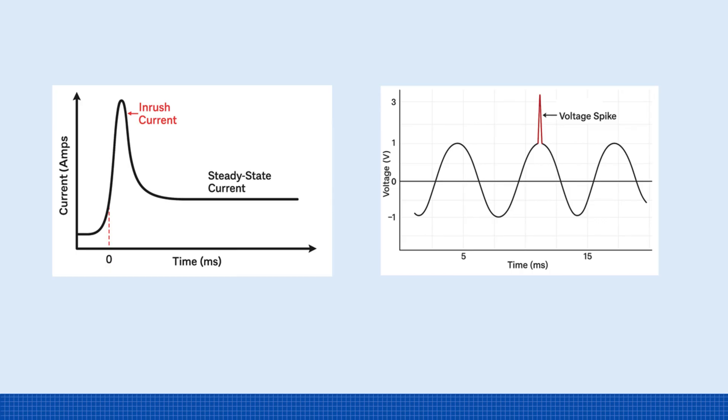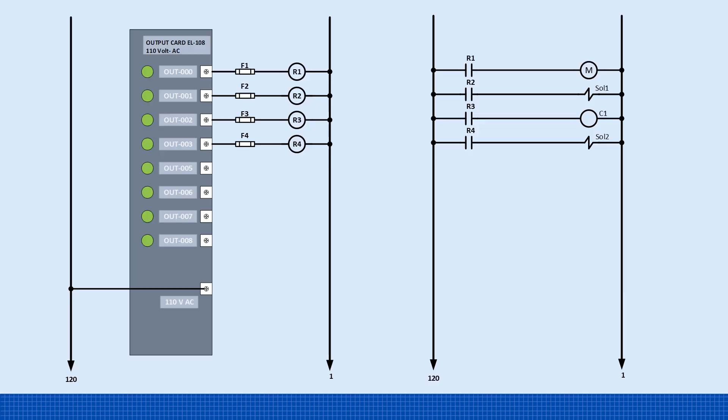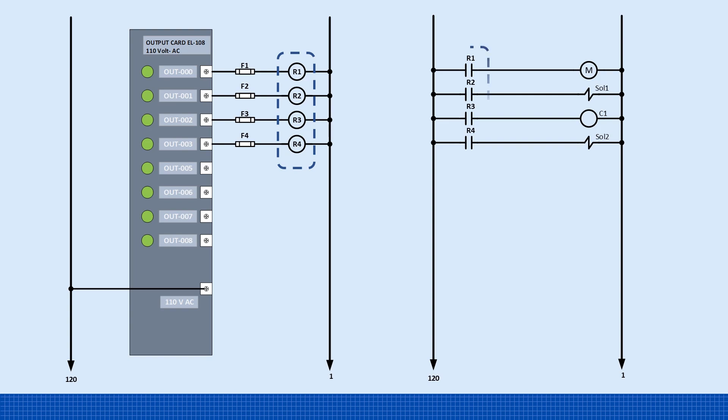A more reliable control panel design is to have the PLC output energize an interposing relay rather than powering high-load devices directly. These relays have small coils with low current draw and minimal inrush, making them much easier on the PLC's output card. Then, use the relay contacts to switch larger loads, like contactors, motor starters, or solenoid valves. This not only extends the life of your PLC outputs, but also adds a layer of electrical isolation.